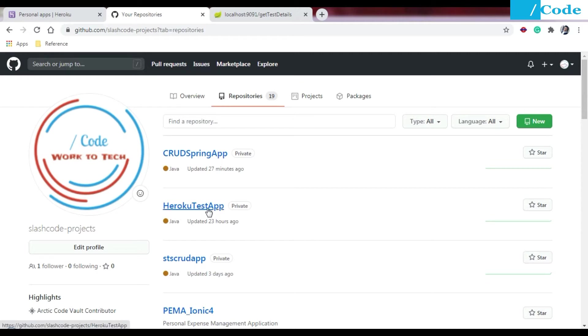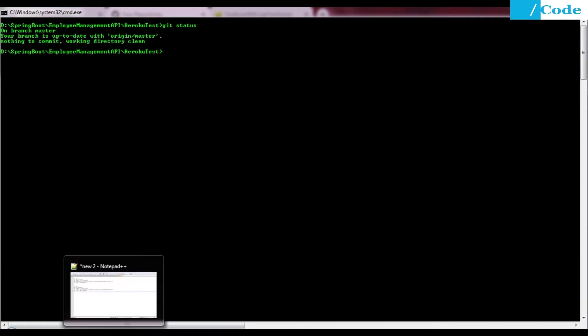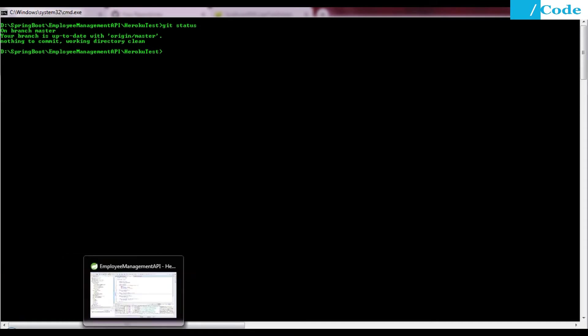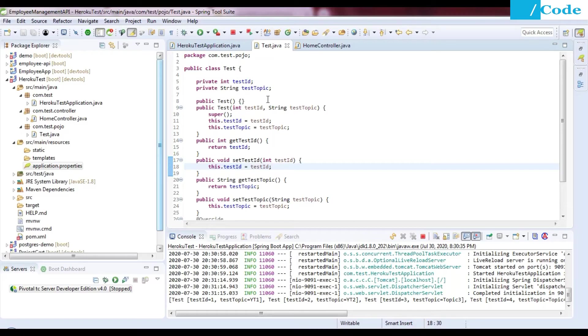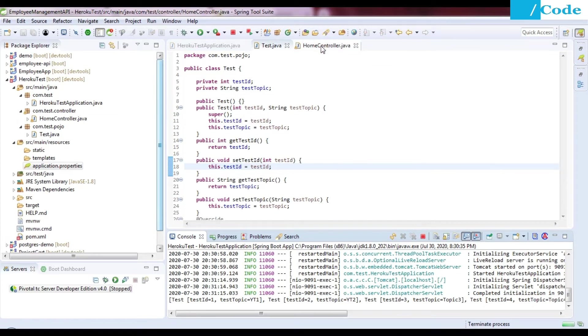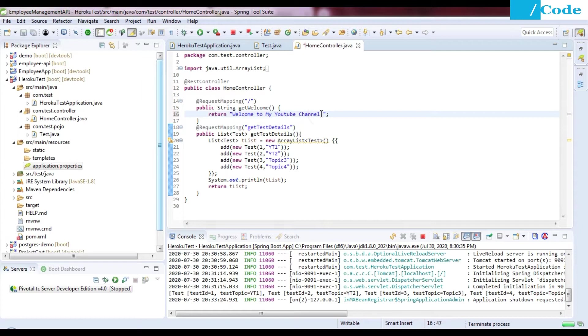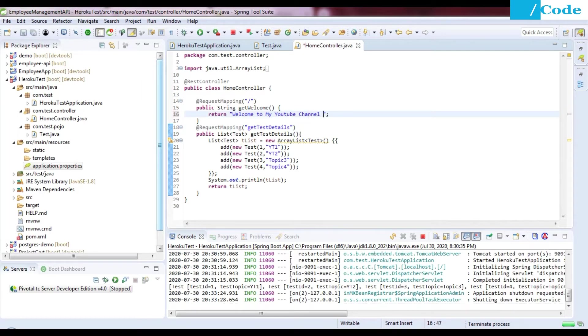I'm going to use this Heroku test app repository for this demo. You need to open your command prompt. If you do not have Git installed, install it first and check. I have already done git init to initialize git here. Let me do some changes so that we'll have some changes in the git status to commit that code.